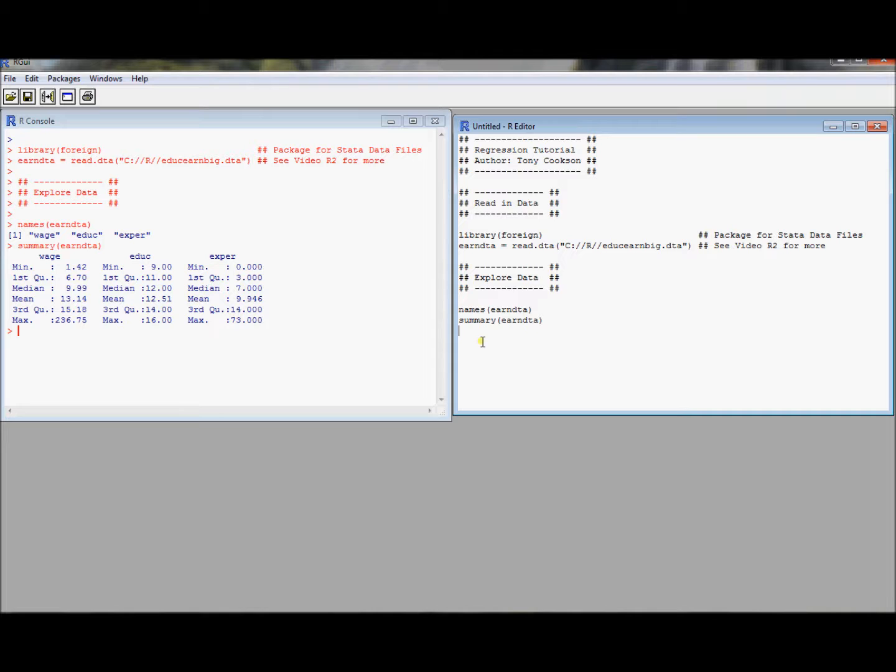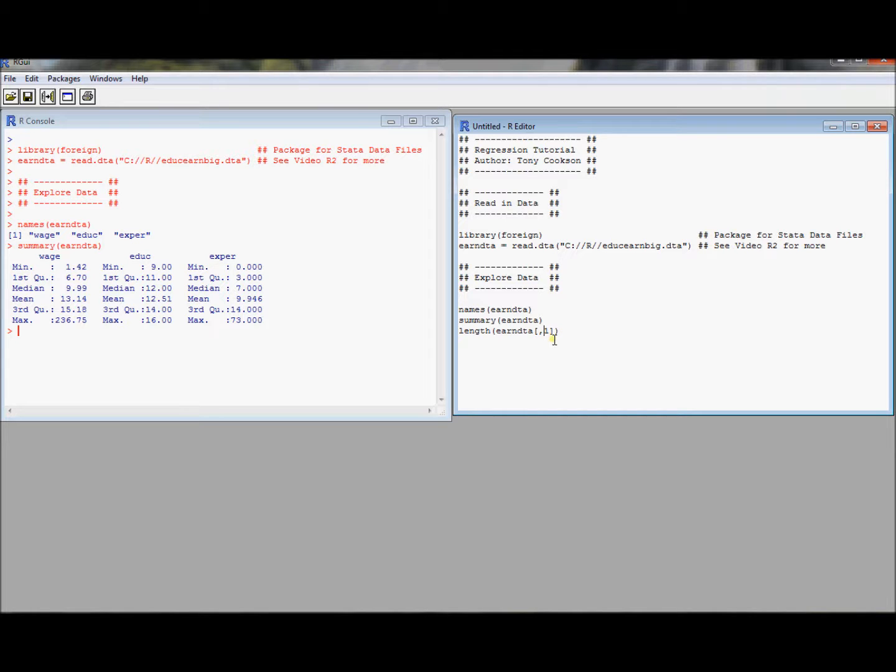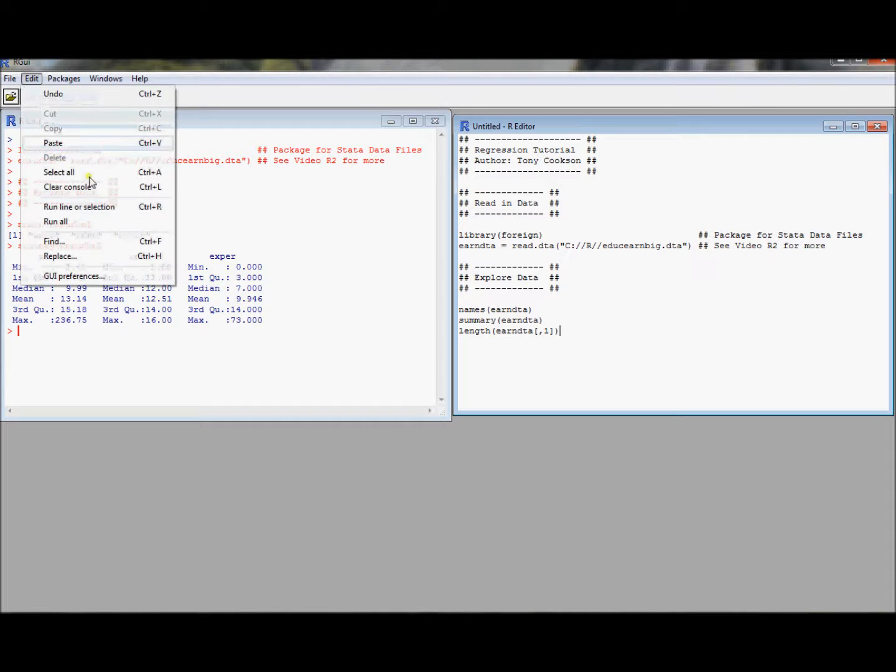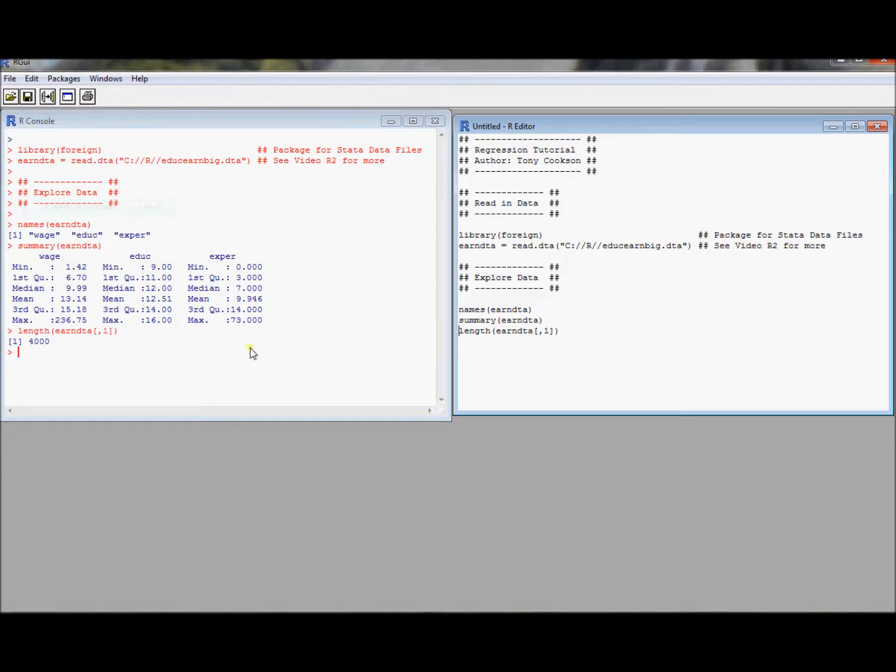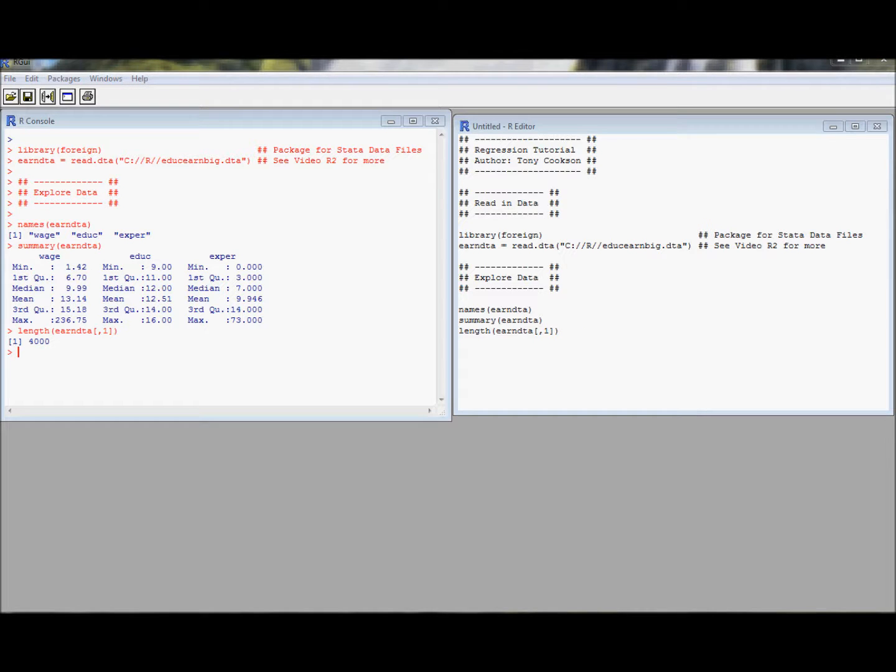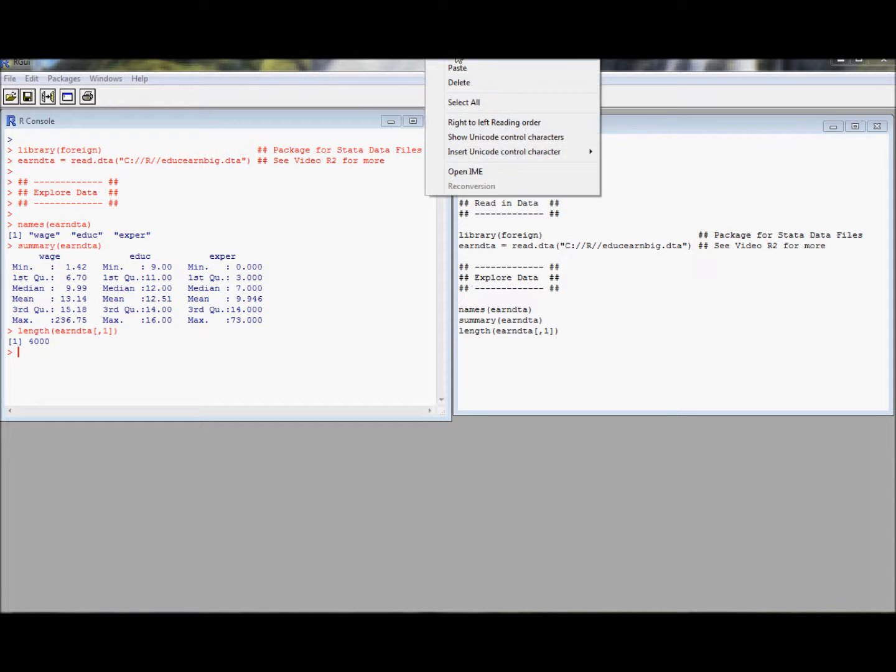If we want to know more about this, we could ask about the length of the data frame. Namely, the length of the first column of data. So row, column notation. Remember this is a data frame, it's also a matrix. This can tell us how many observations there are. Looks like we have 4,000 observations in this data set. It's not a real data set, but rather one that I created for the purpose of just illustrating different things.